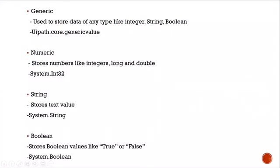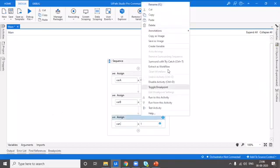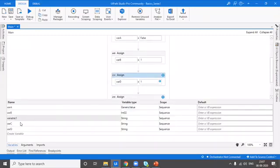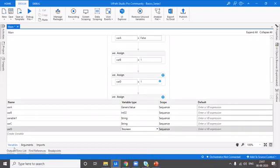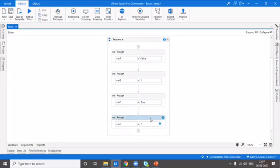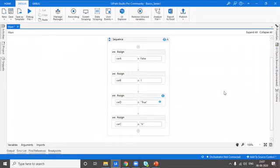The next data type is boolean. This is used to store true or false values — apart from these two, you are not supposed to store any others. I'll define a variable D and change its type to boolean. I can only give true or false. The true and false values are predefined — you are not supposed to put them in quotation marks. If you give them in double quotations, they would be considered a string, not a boolean. So make sure they are not in quotation marks.